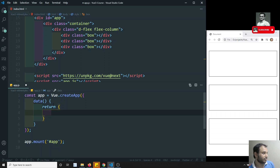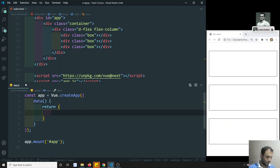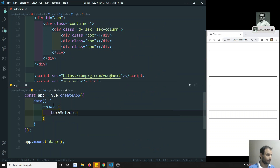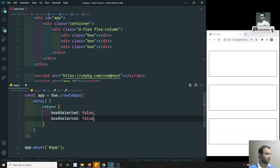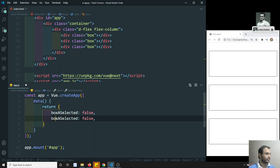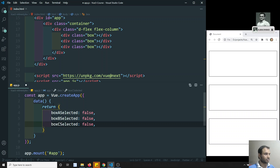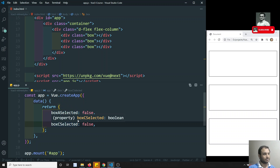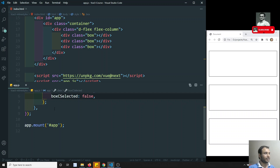The data function will return three variables: boxASelected set to false, boxBSelected set to false, and boxCSelected set to false. So I have three variables — box A, box B, box C — all defaulting to false.